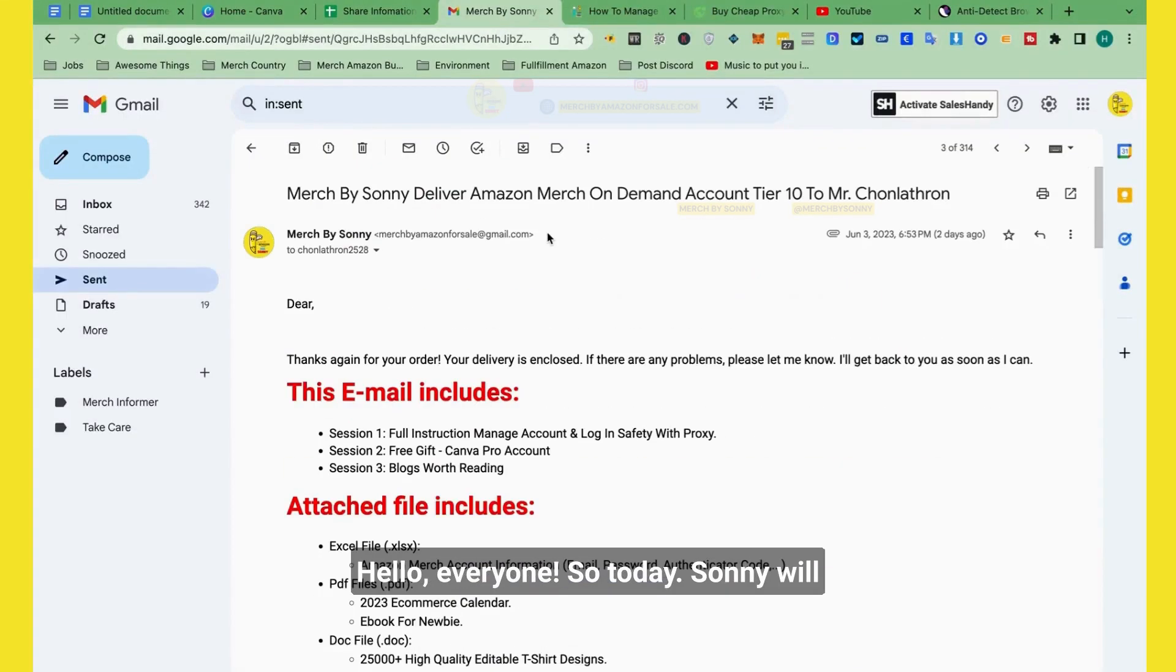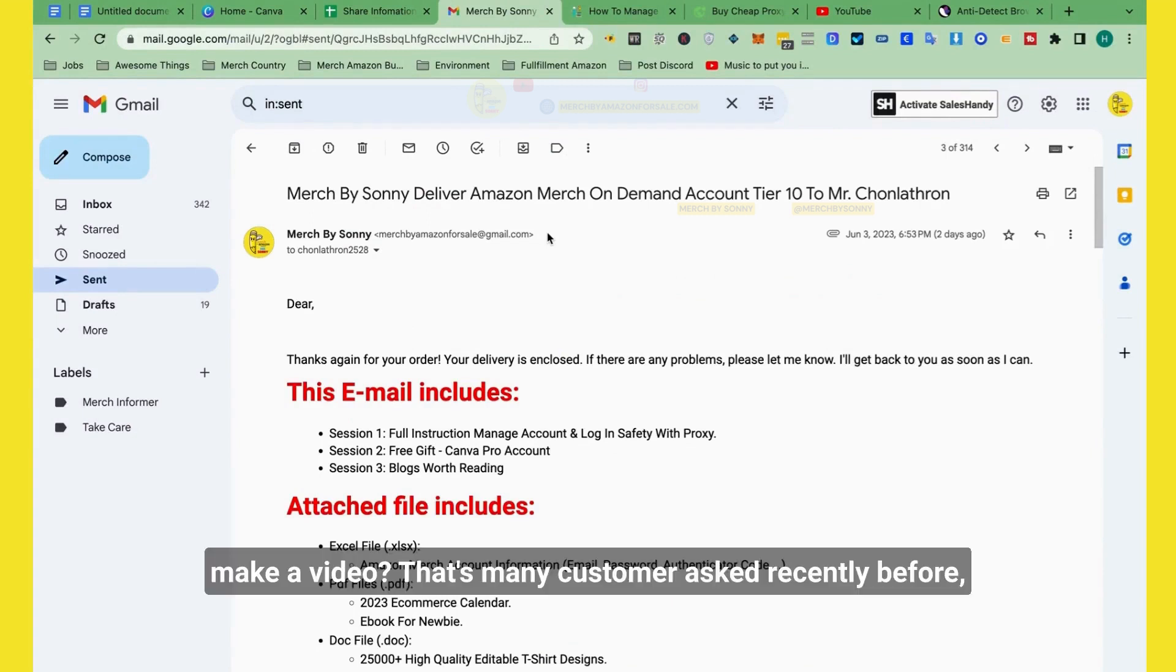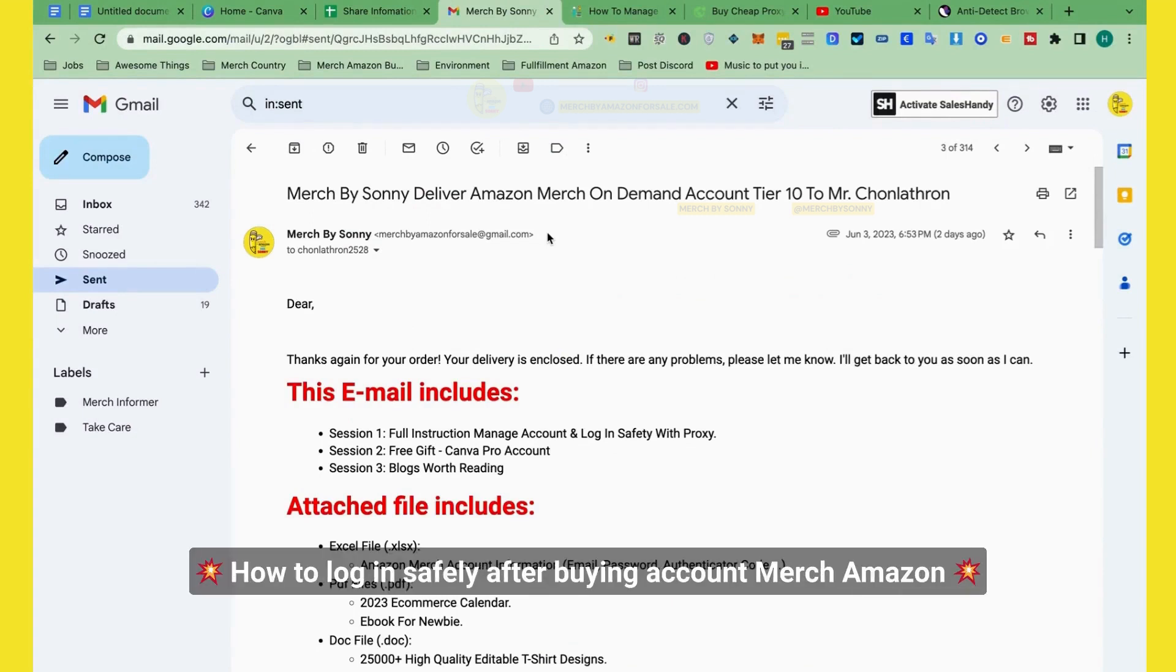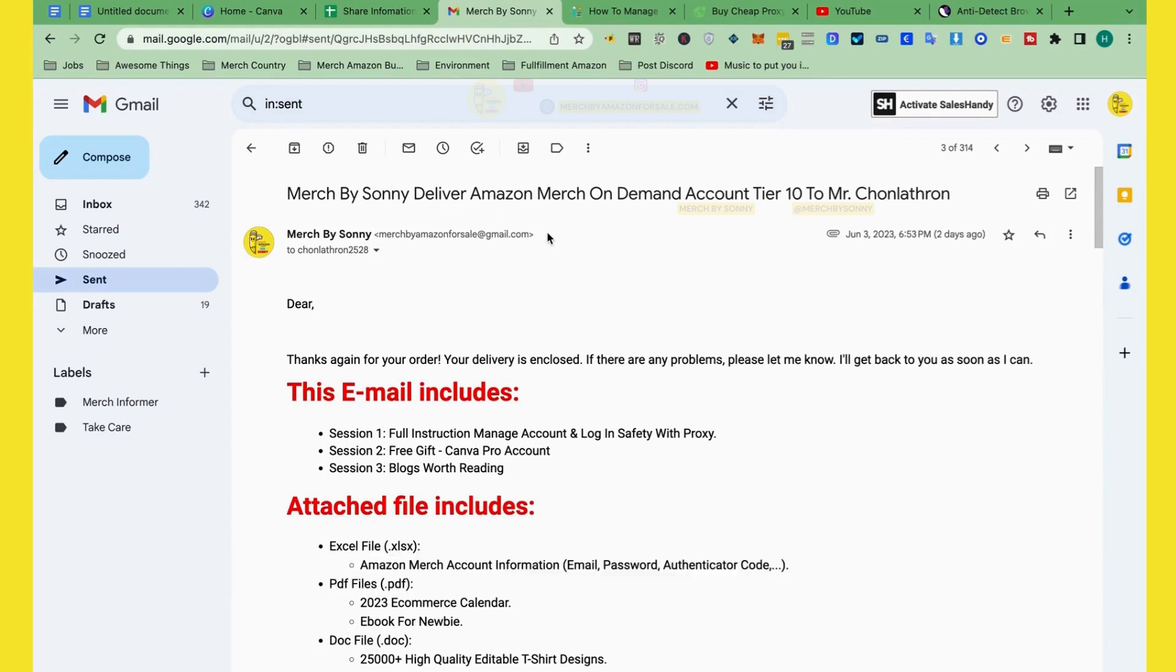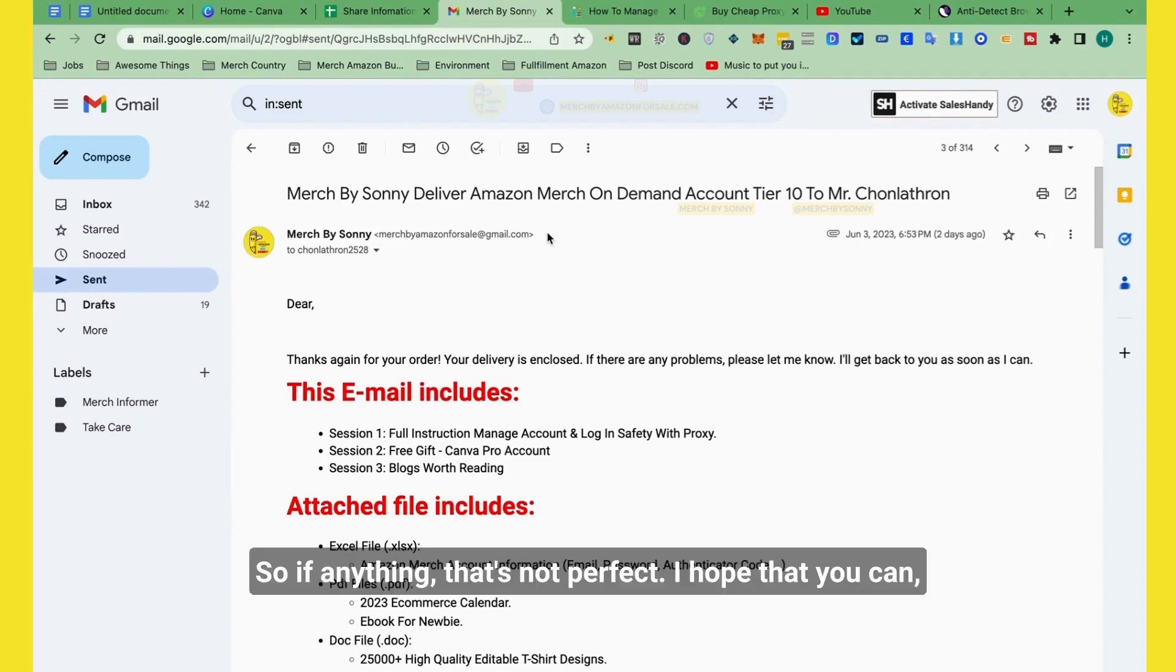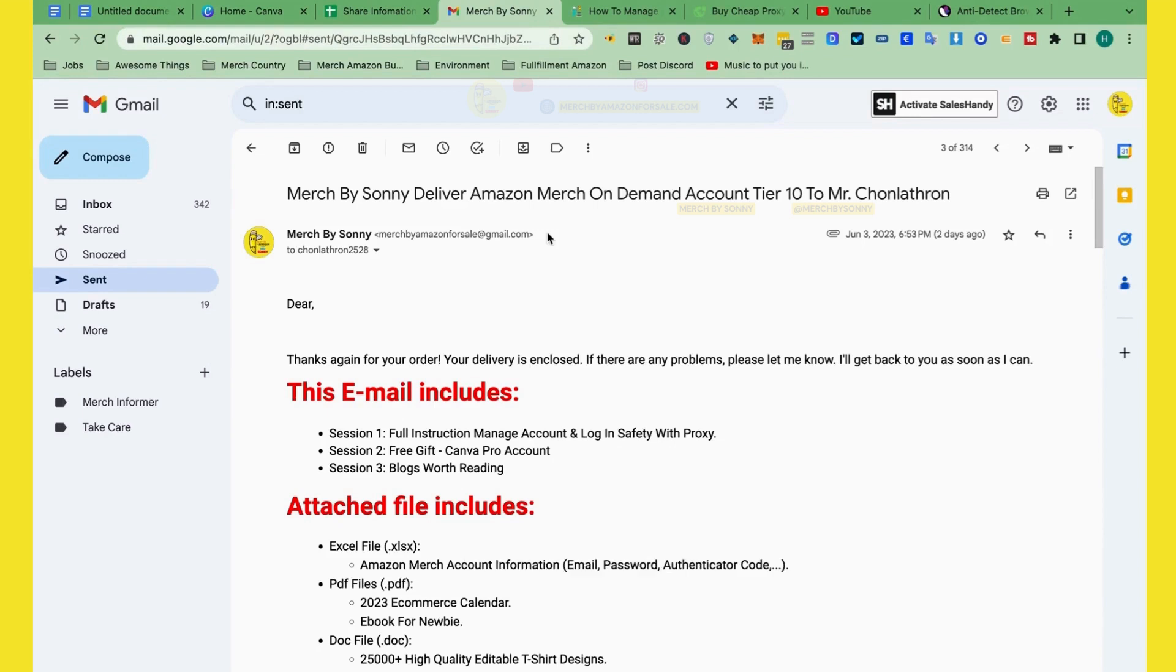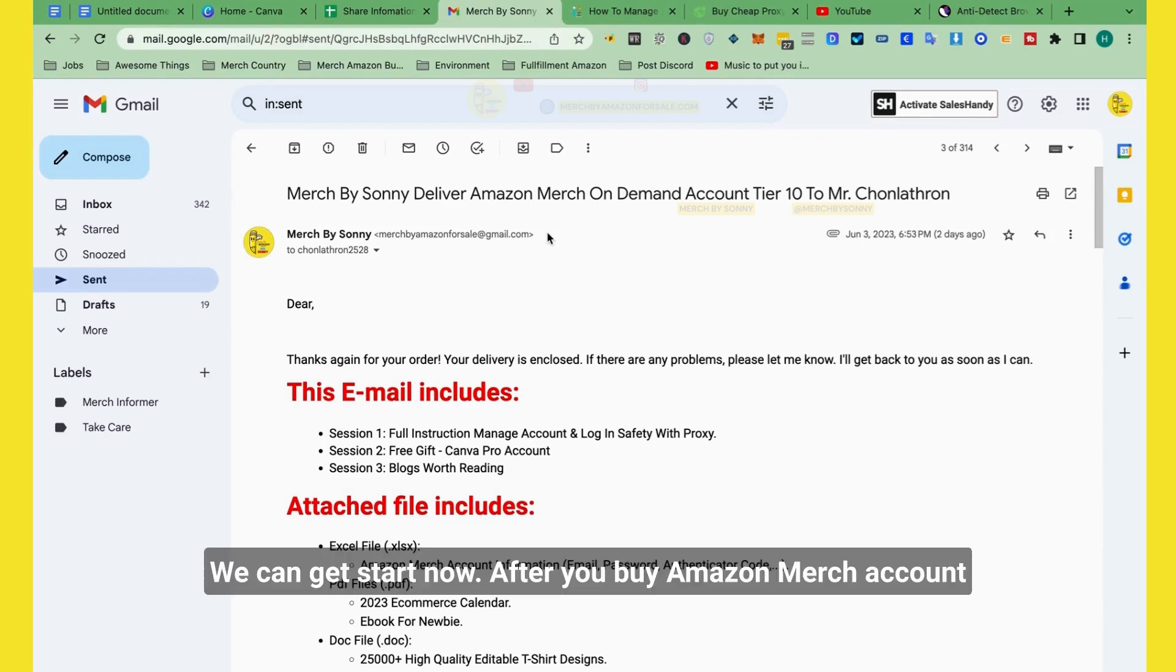Hello everyone! Today, Sydney will make a video that many customers ask Sydney how to log in safely after buying an account. Sydney is not usually talking in English, so if anything that's not perfect, I hope that you can forgive me. So let's start now.